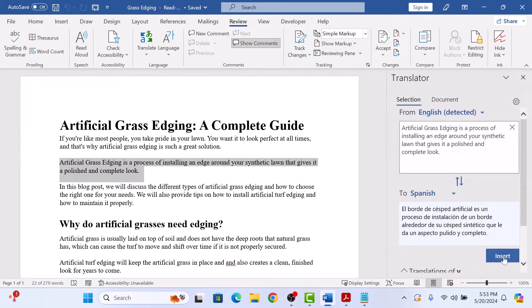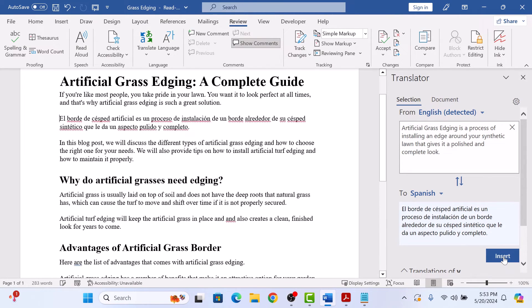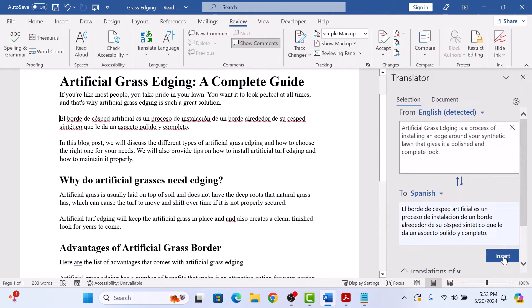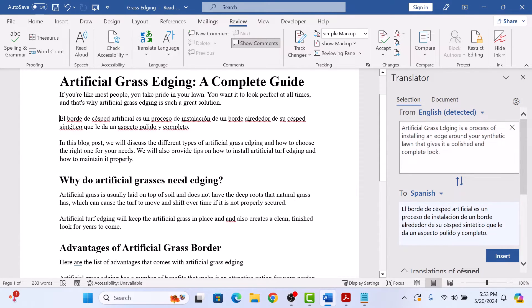Now click on Insert button and it will replace the original text with the translated one. So this is the translated text.